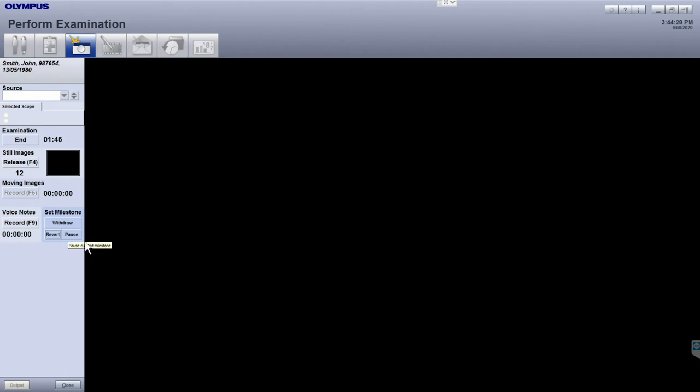The Pause button allows you to pause the calculation of the milestone duration. For example, if you found a polyp or would like to perform any other intervention, so it doesn't affect the milestone duration calculation.